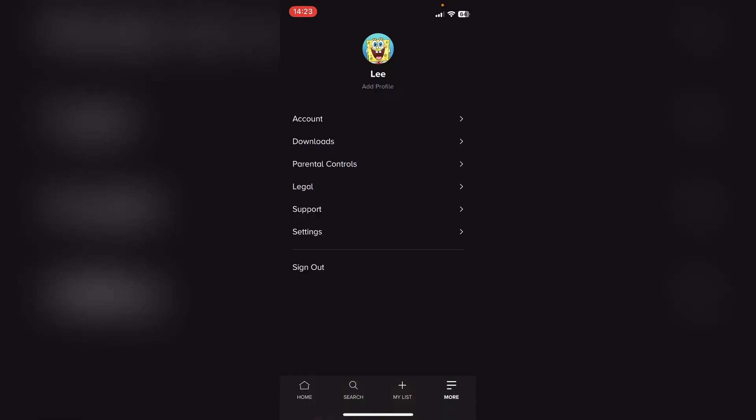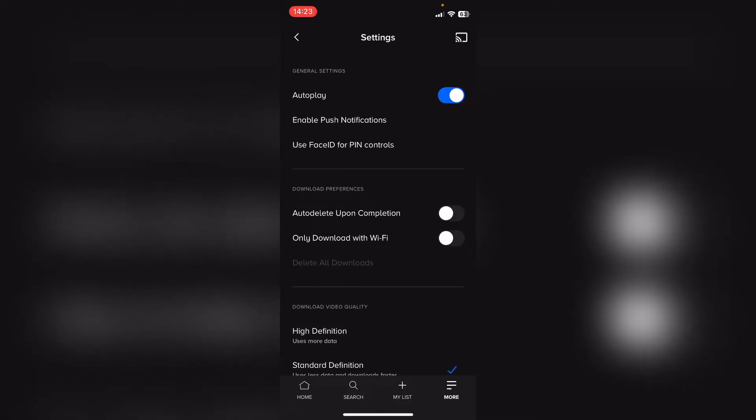Then within the options you want settings, just above sign out.